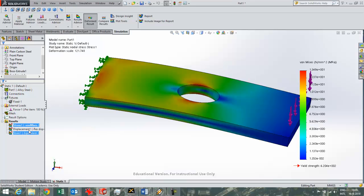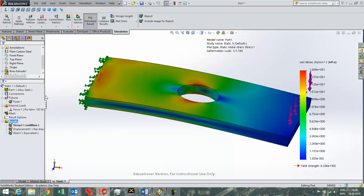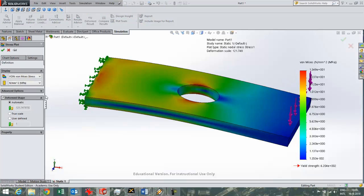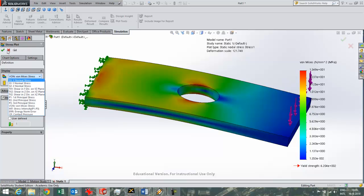Then I get the stress result, displacement result. I can get more results. I can define a lot of different result plots, a lot of different stress plots for example. The X, Y, Z direction stress. You can see there's a lot of options to choose from.